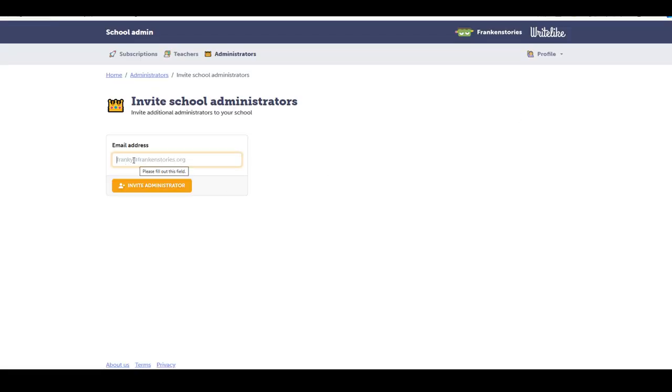I can simply send an email to one of my colleagues and make them an administrator. You can have multiple administrators for your school, which allows multiple people to purchase but also manage subscriptions.